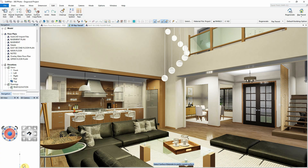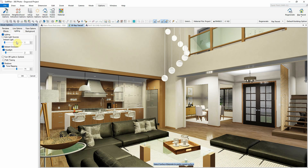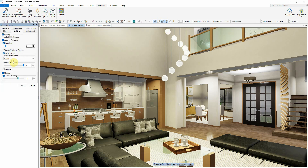Finally, enable path tracing again under Options, Mode Options, Lighting, and set the desired number of passes to render a realistic, high quality interior image.